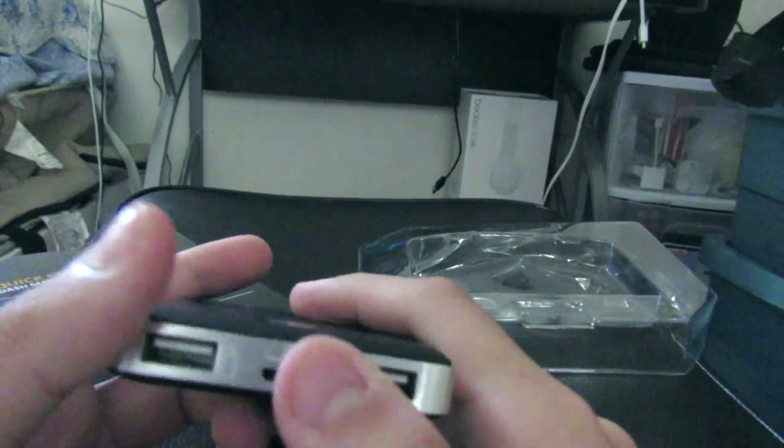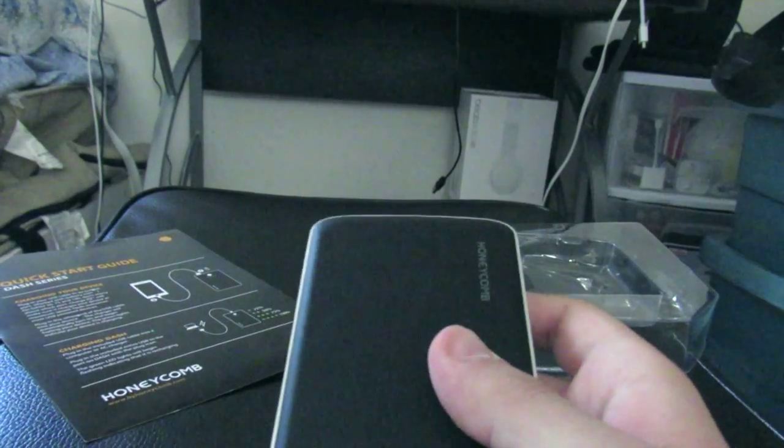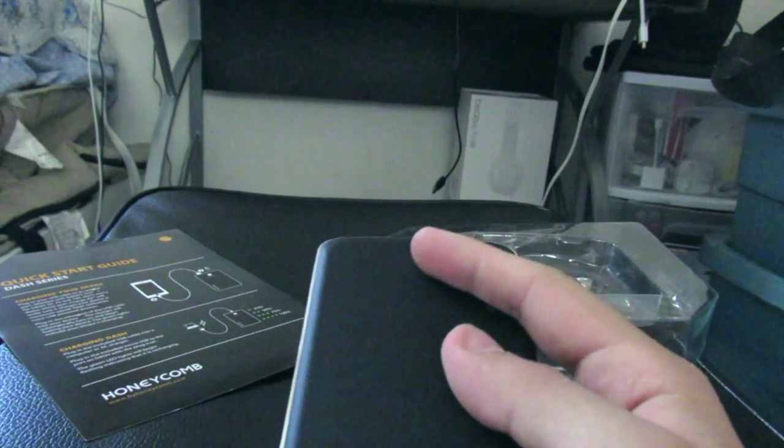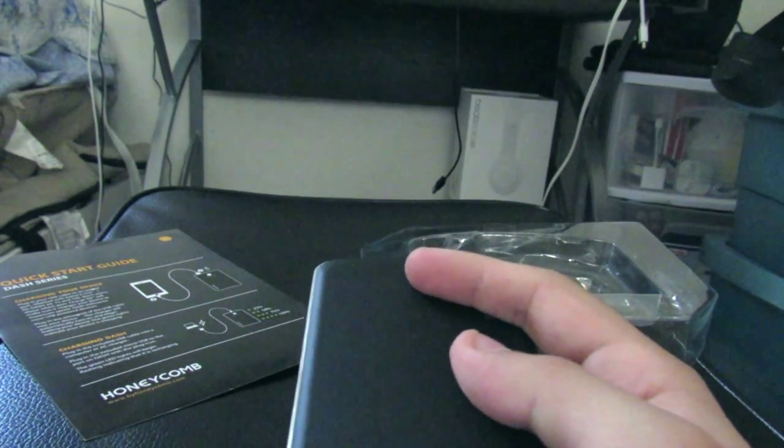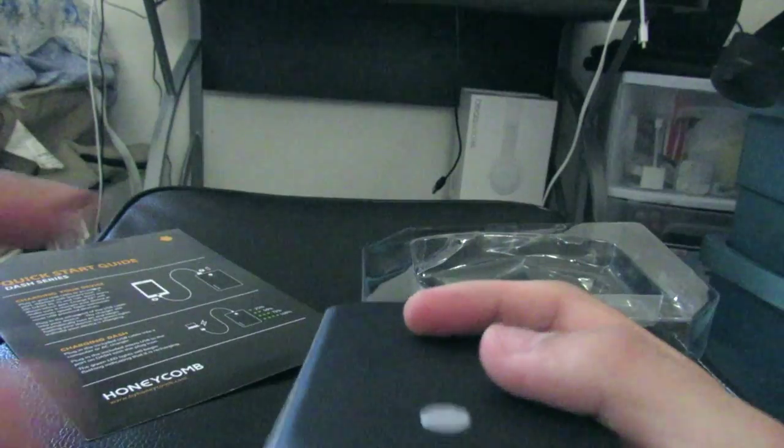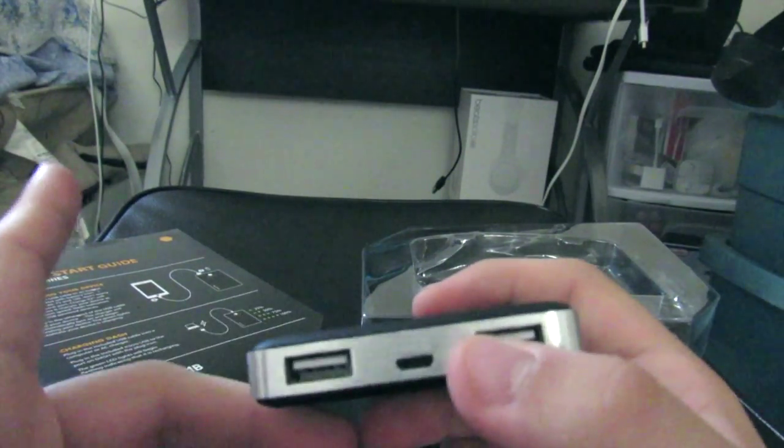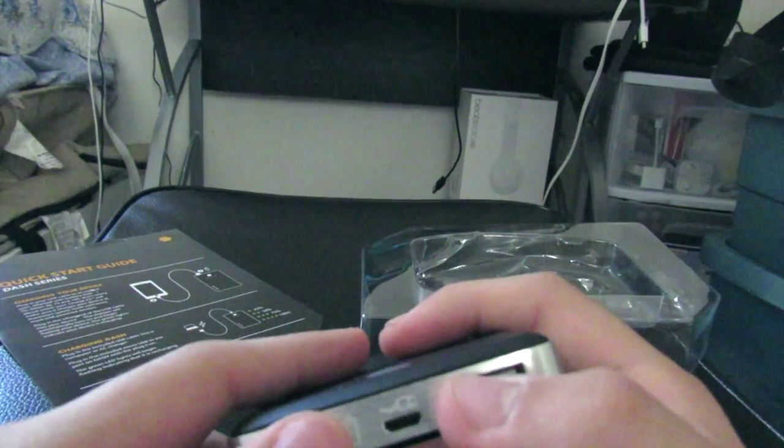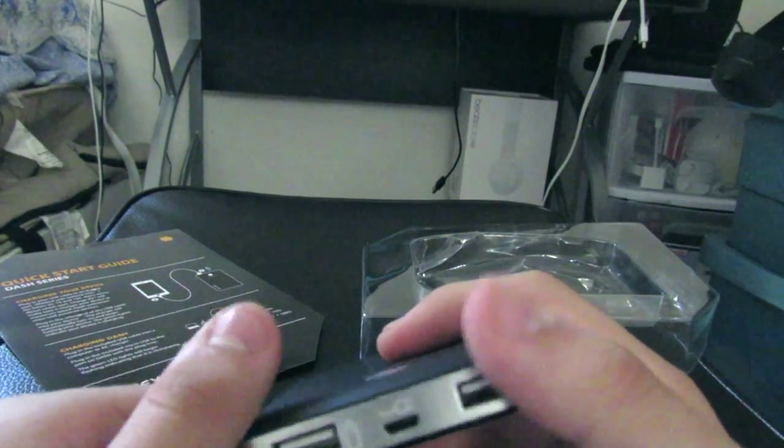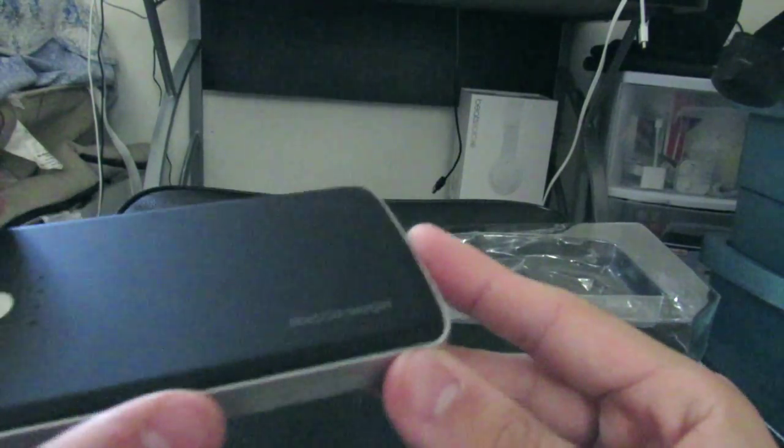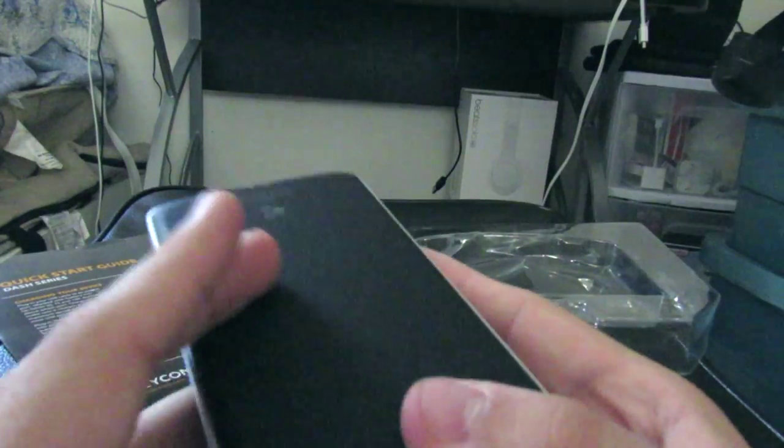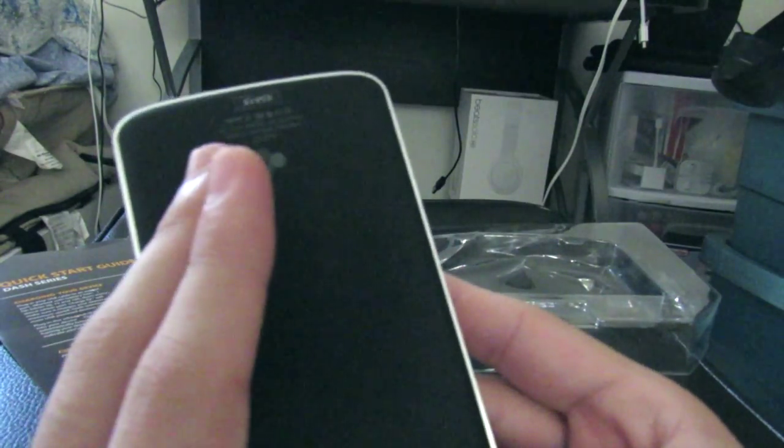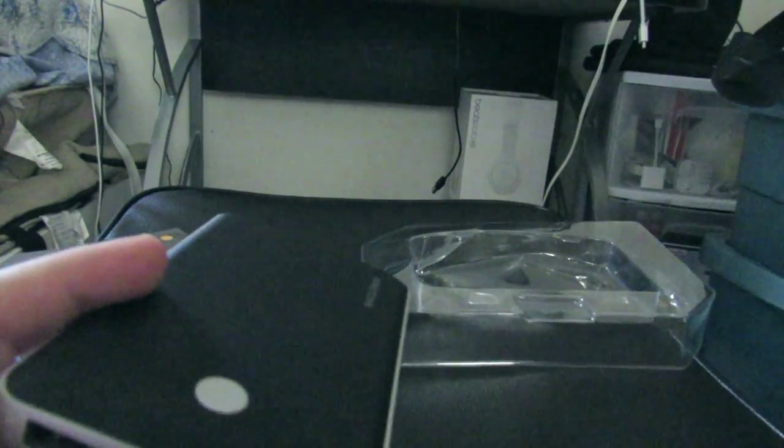So this is the unboxing of the Honeycomb Charger Dash 50B external battery. If you enjoyed this, please rate, comment, and subscribe. I'll see you in my next one. Have a great day and I'll get this and other items out for you for review in the coming weeks. Bye bye, have a great day.